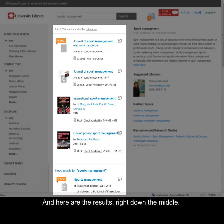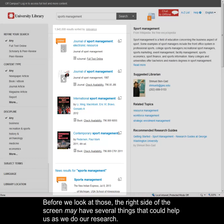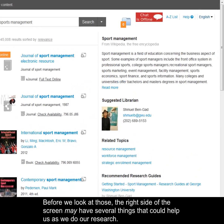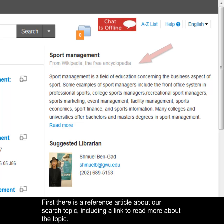And here are the results, right down the middle. Before we look at those, the right side of the screen may have several things that could help us as we do our research. First, there is a reference article about our search topic, including a link to read more about the topic.